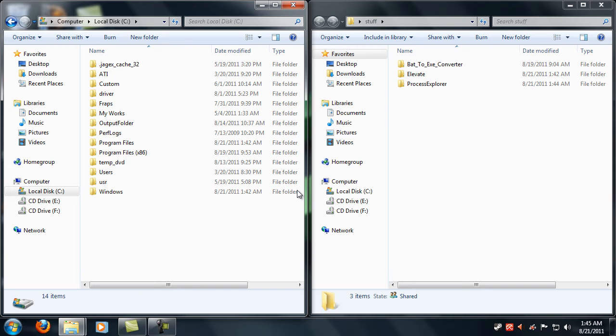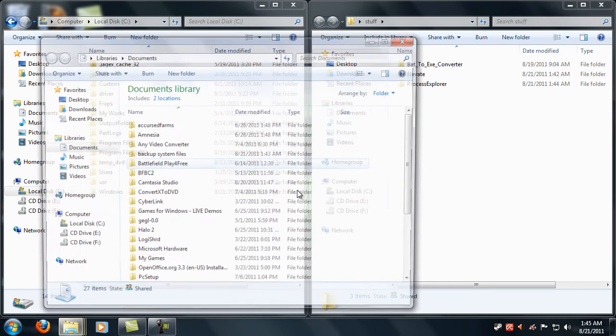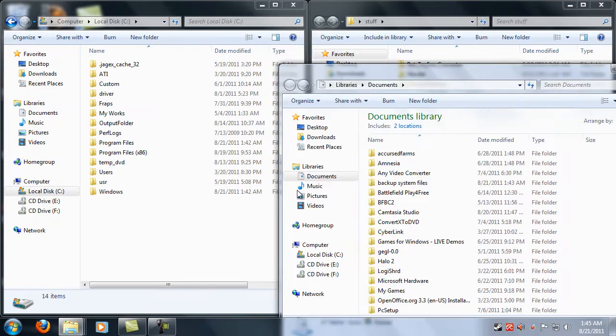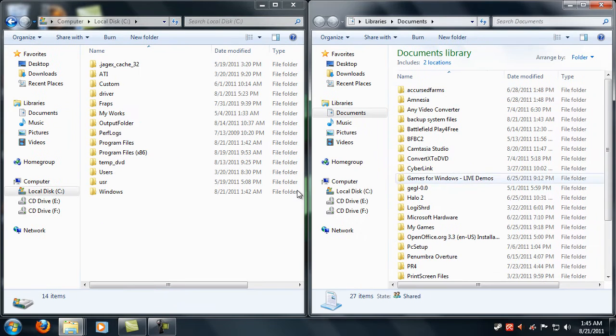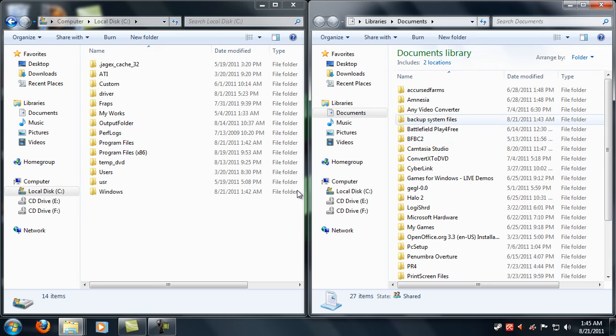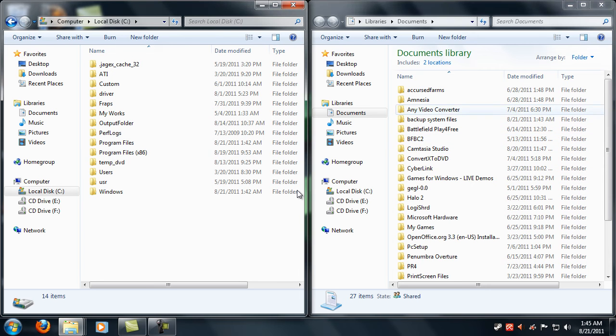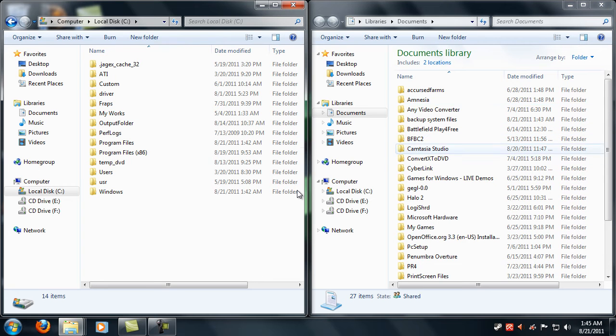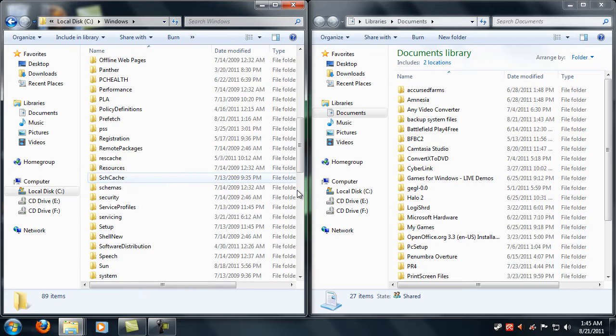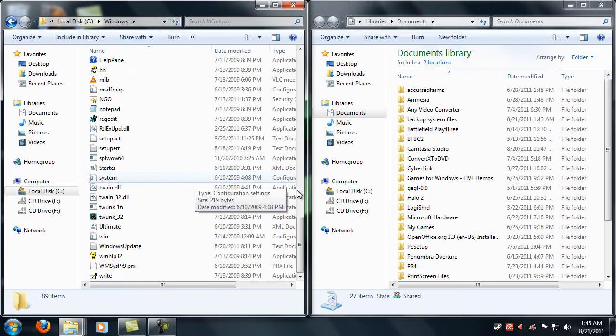So to do that you just got to create a folder in your documents or wherever you want, or if you have a place where you backup files already you can just back it up there.